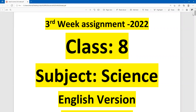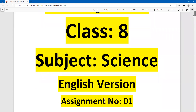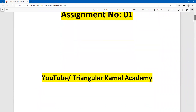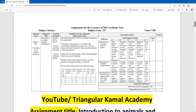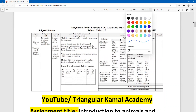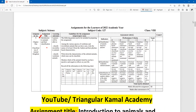Let's see the question here and we will try to answer. This is the third-week assignment from Chapter 1, the classifications of the animal kingdom. The assignment title given here is: introductions of animals and their classifications.